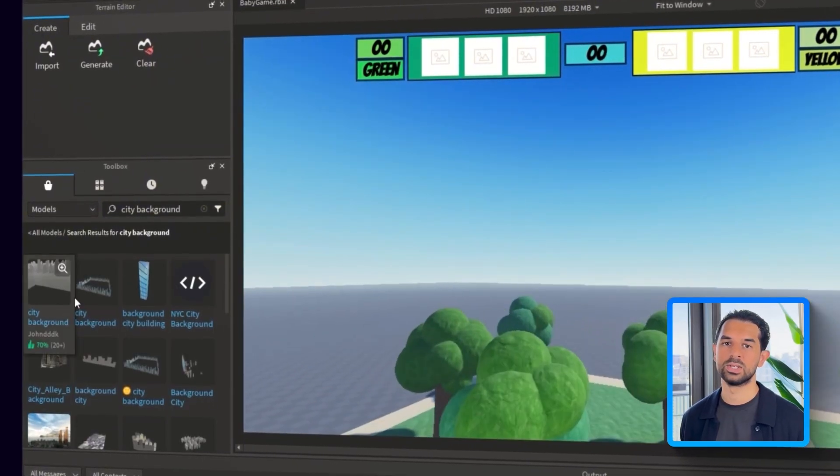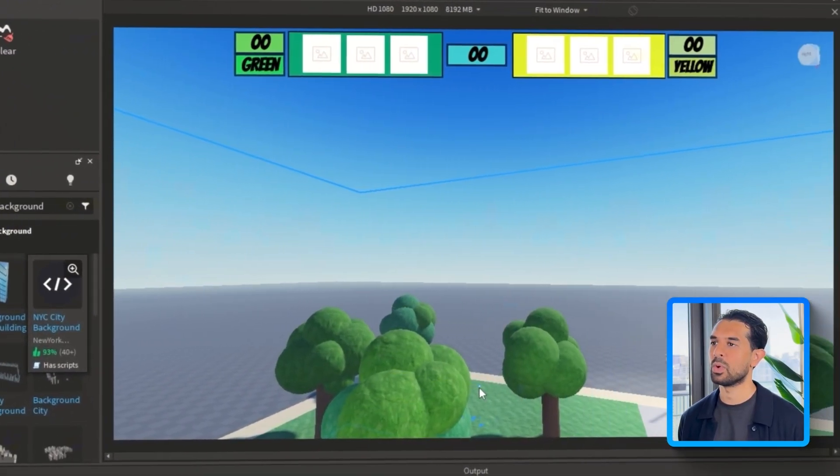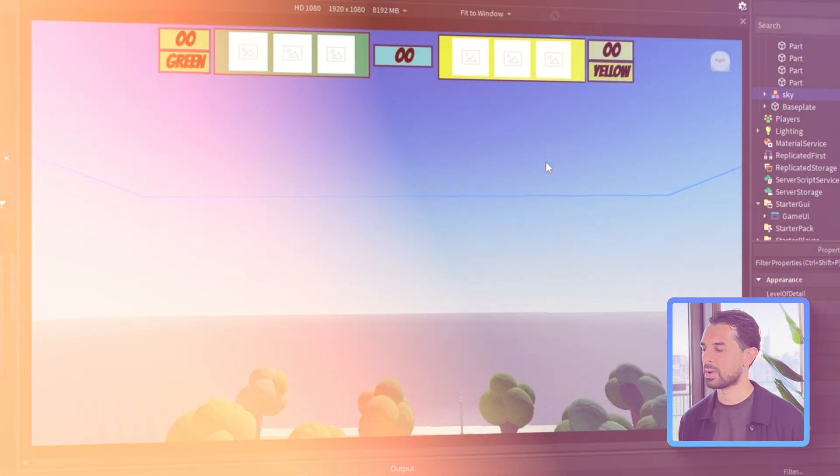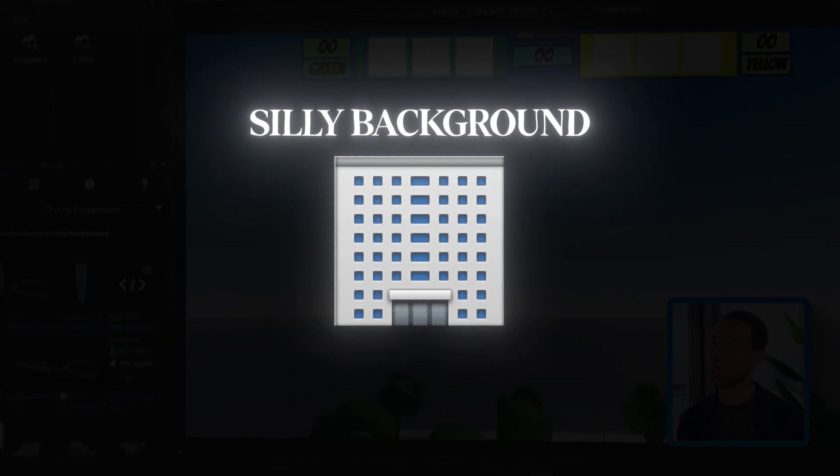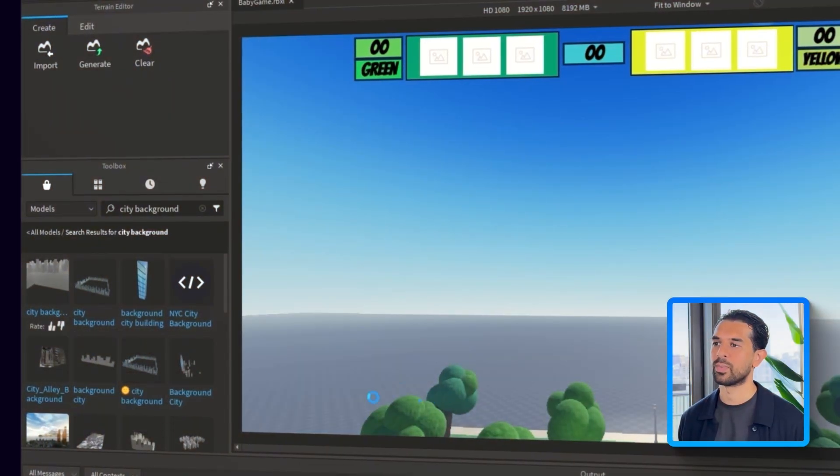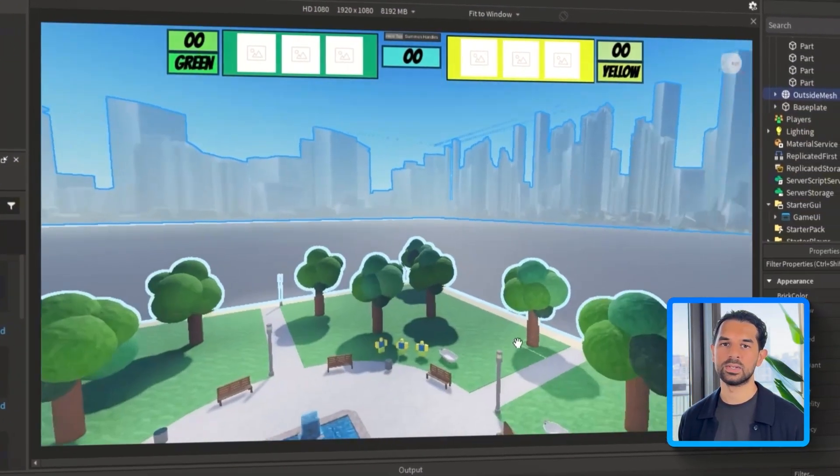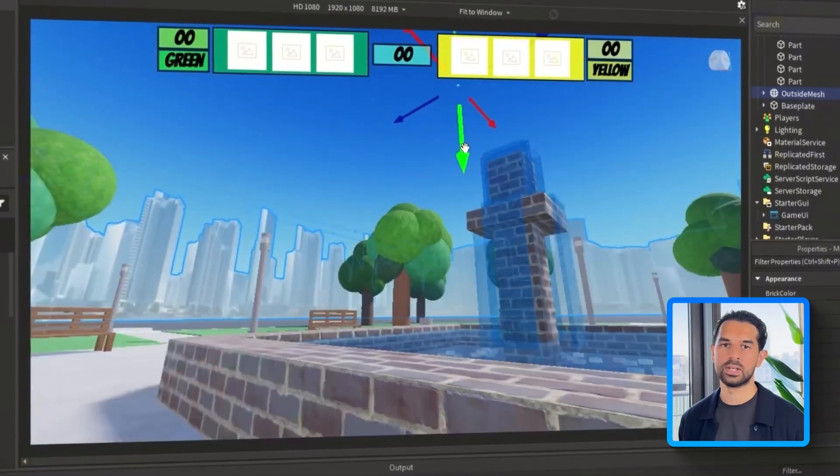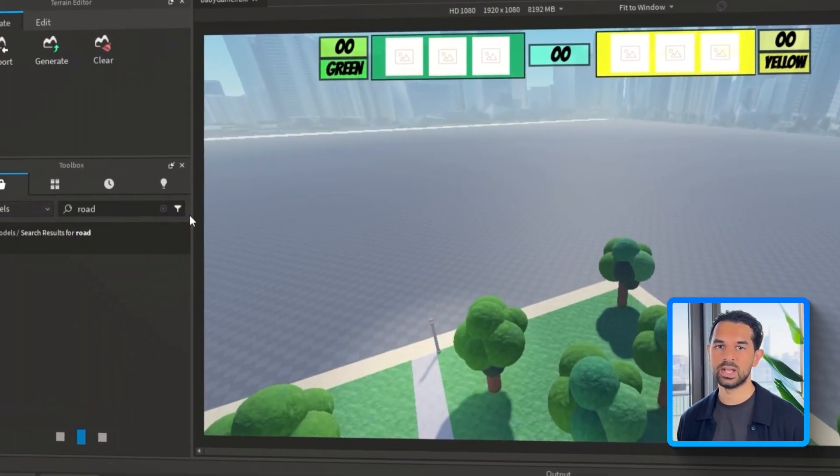Now that our park setup is starting to come together, it's time to make the whole thing feel a bit more grounded, like literally. I'm going to search for a city background in the toolbox. Once we find one that fits, I'm gonna drag it into the scene and reposition it until it wraps nicely around the play area.